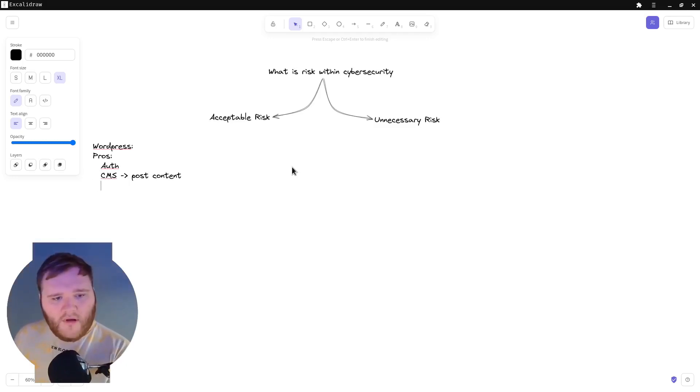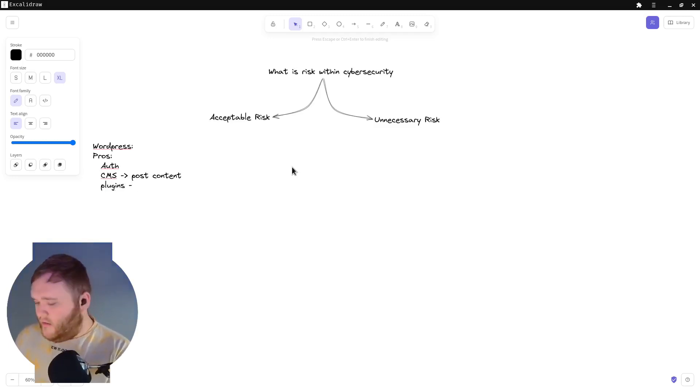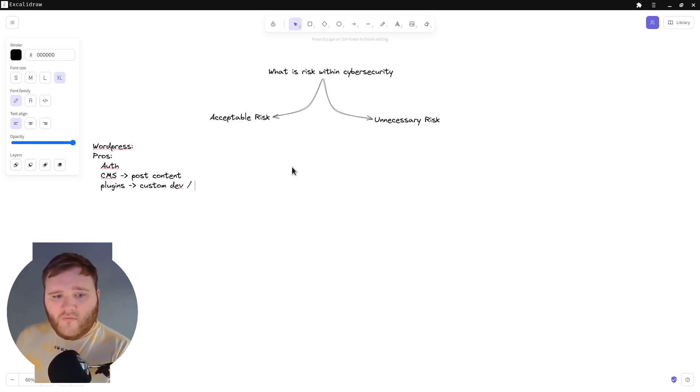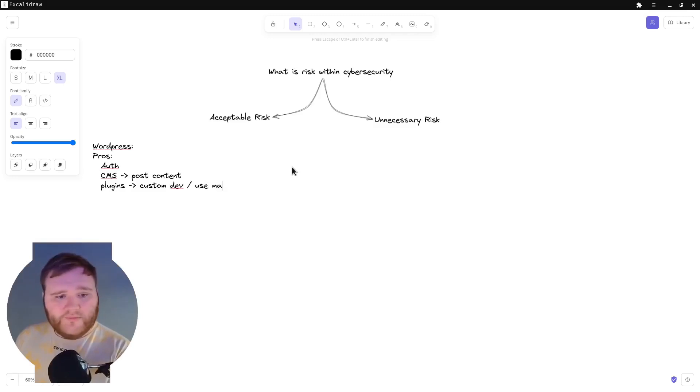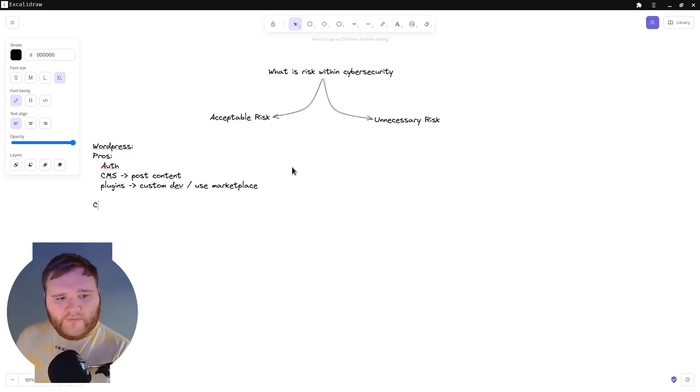And there's also plugins. So you can have custom dev or you can just use the marketplace. So now let's think about the cons.